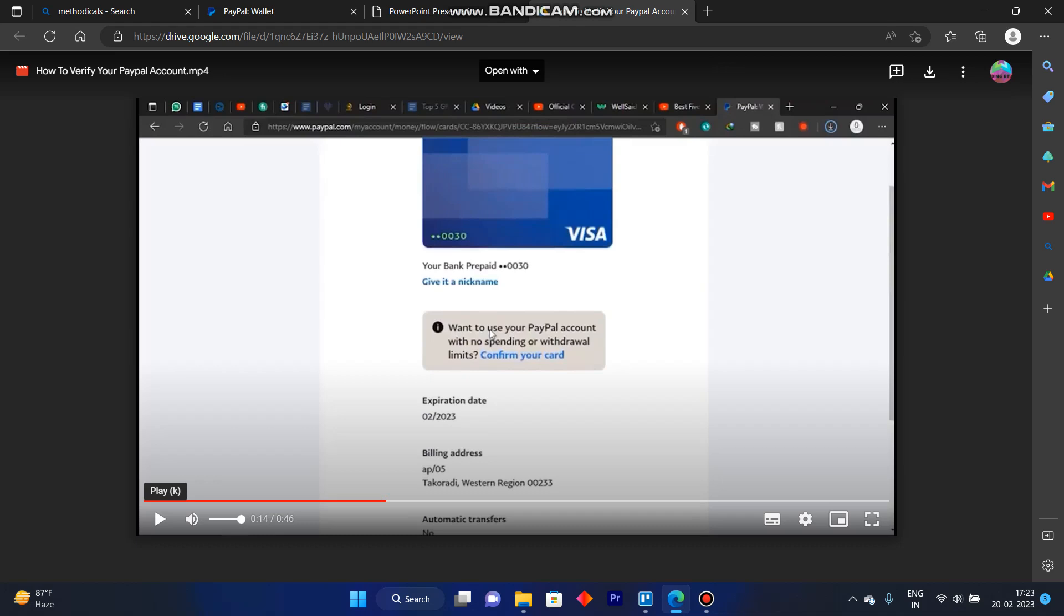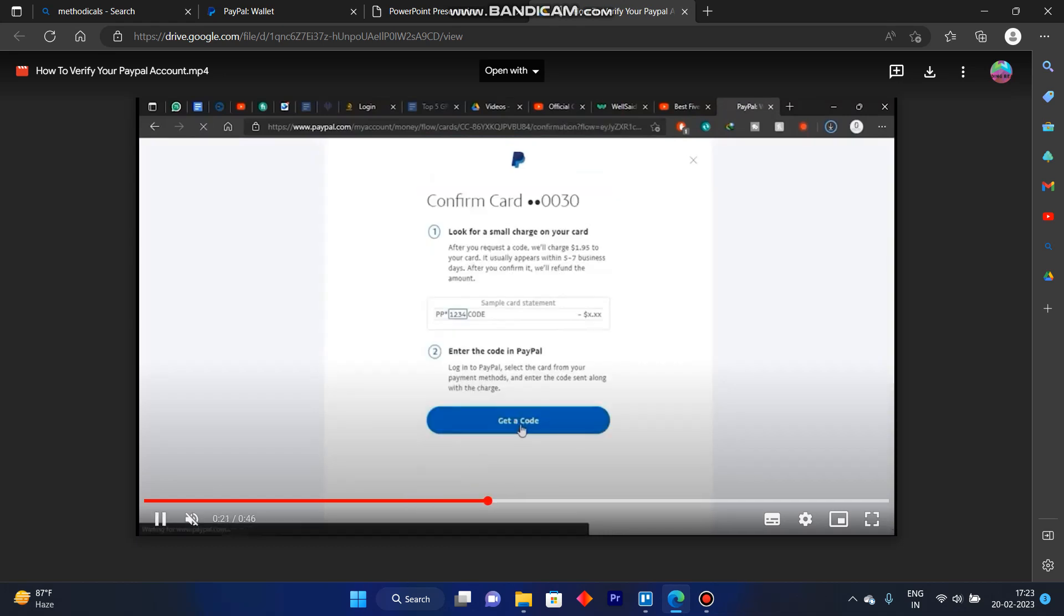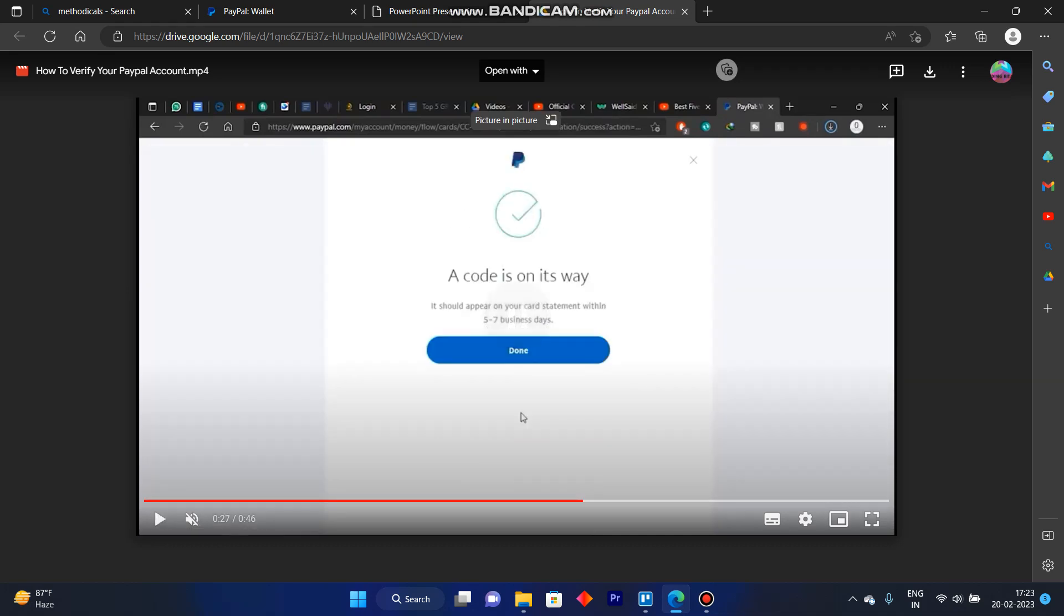You just have to confirm your card in order to verify your PayPal account. Click on confirm your card, and after that, click on get a code. After you click on get a code, PayPal will send a code.